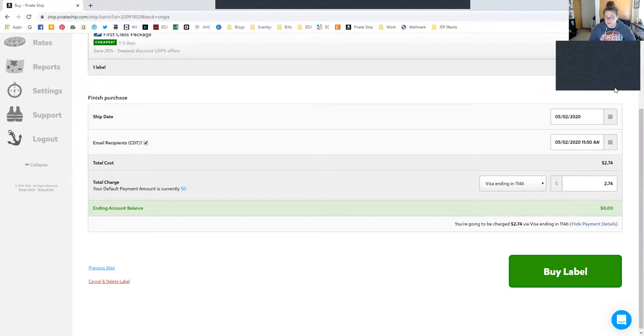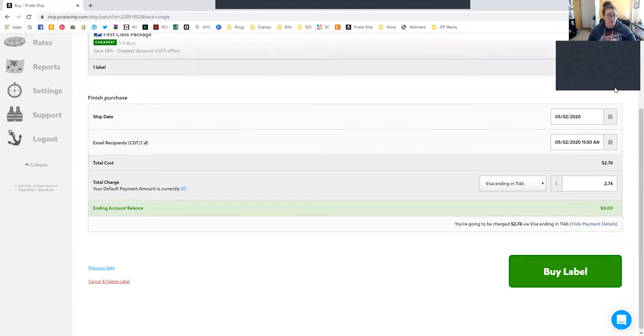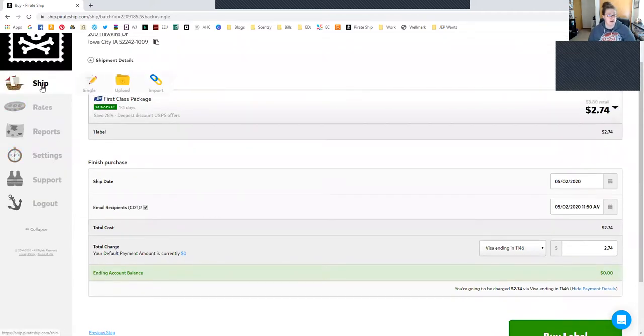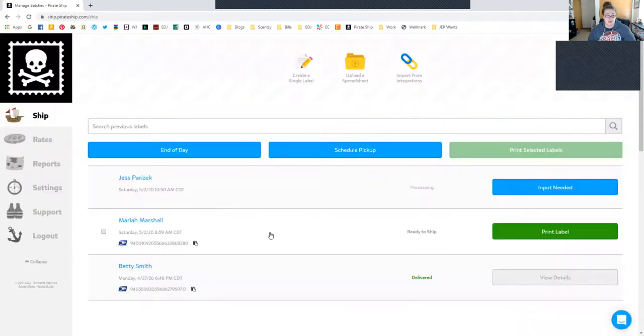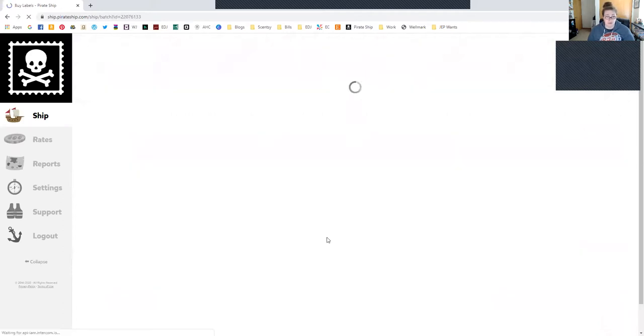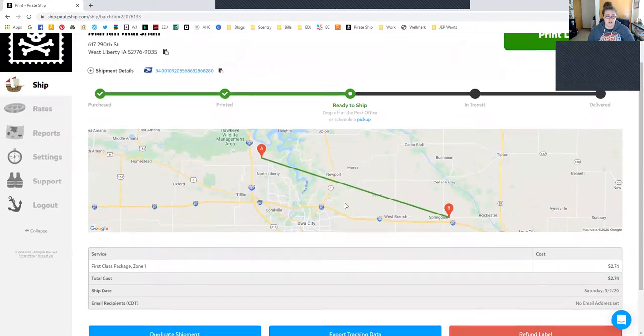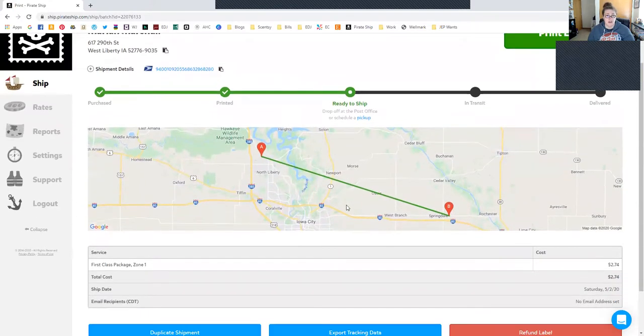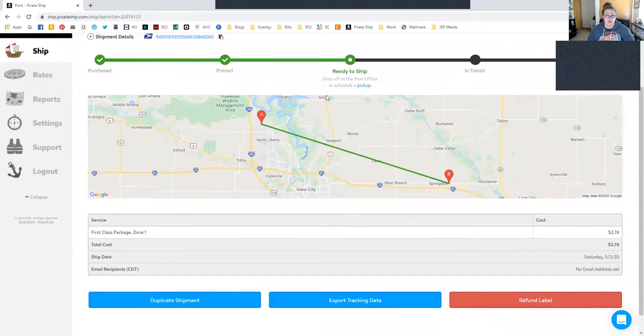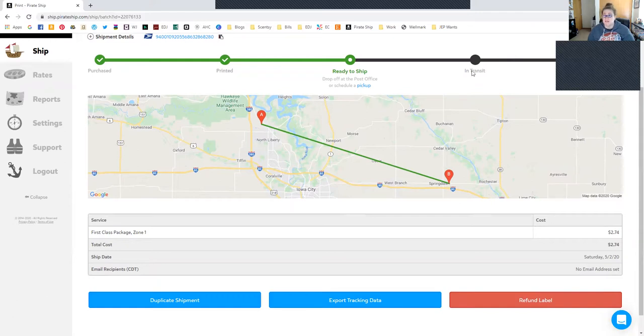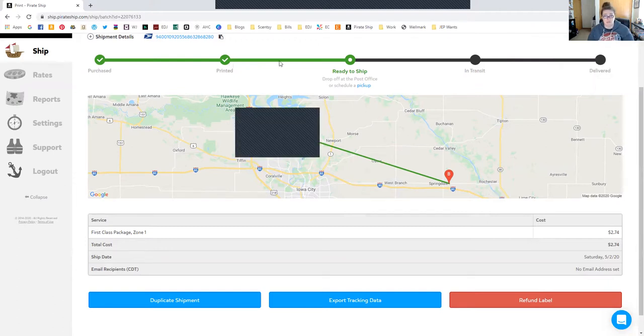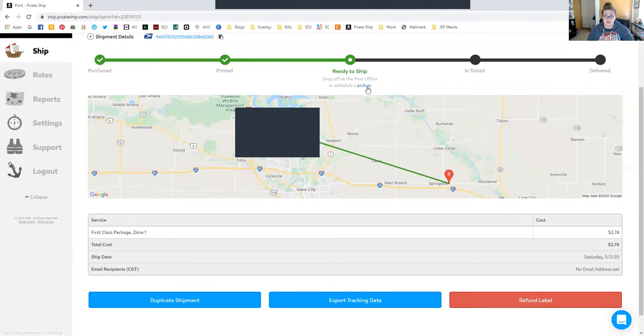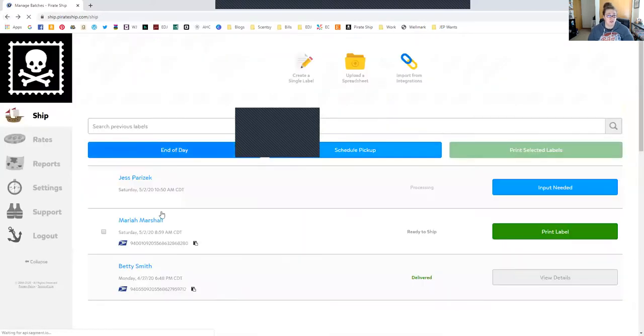I'm going to go back over to Pirate Ship, go back to the Ship page. See how it says Ready to Ship? I've dropped this off. I'm hopeful that you're not going to stalk my customer, so it's ready to ship. I've dropped it off, and this is nice to see. I'm going to move myself down here. It's nice to see that I bought the label, I printed it, it's ready to ship, I dropped it off at the post office. You can schedule a pickup, which is nice. Then you can see that it's in transit.